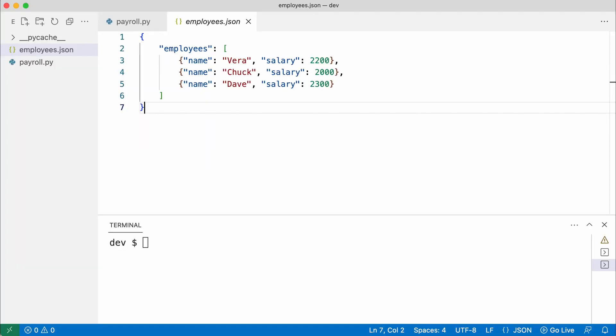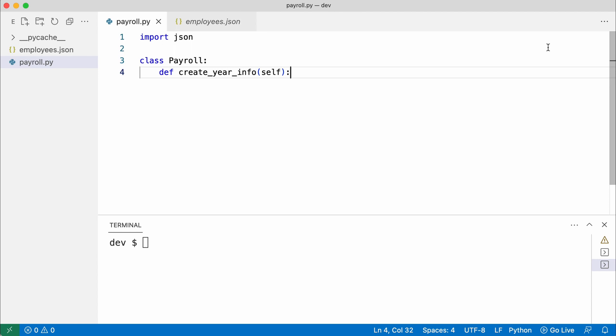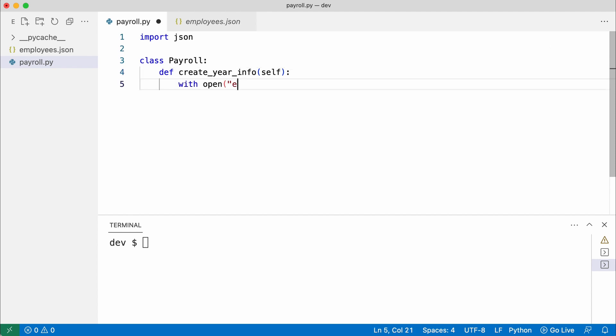Look at this JSON file. It has three employees with a name and salary. Here is class payroll. It has methods createYearInfo that will load the JSON and create a year info report for each employee.